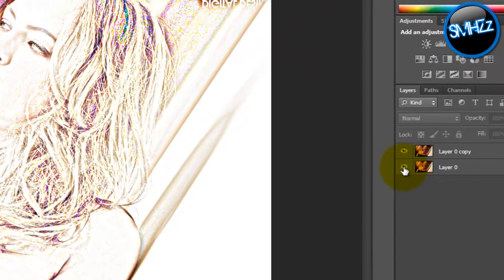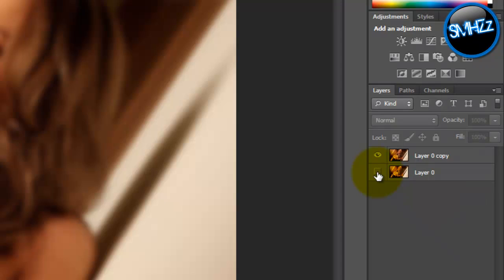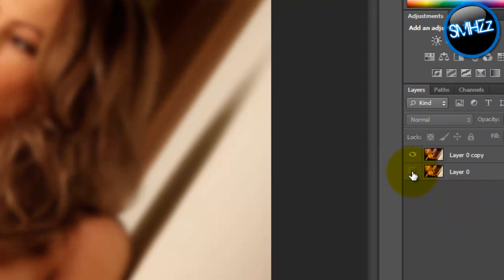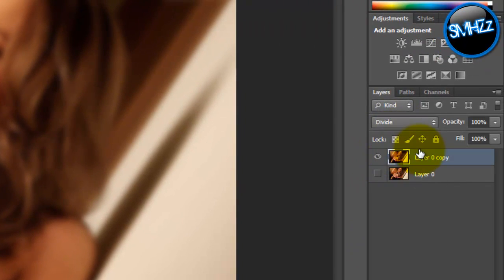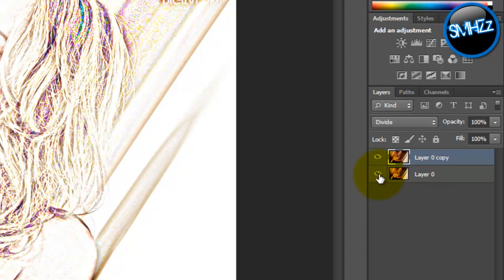Now if you were to get rid of the first layer — the original layer — and take it out of sight, it just becomes a blurred-out image and doesn't do anything, even if it's on Divide. But since the original layer is on the bottom, I guess it somehow brings this effect out. I'm not sure how it works, but it just does.